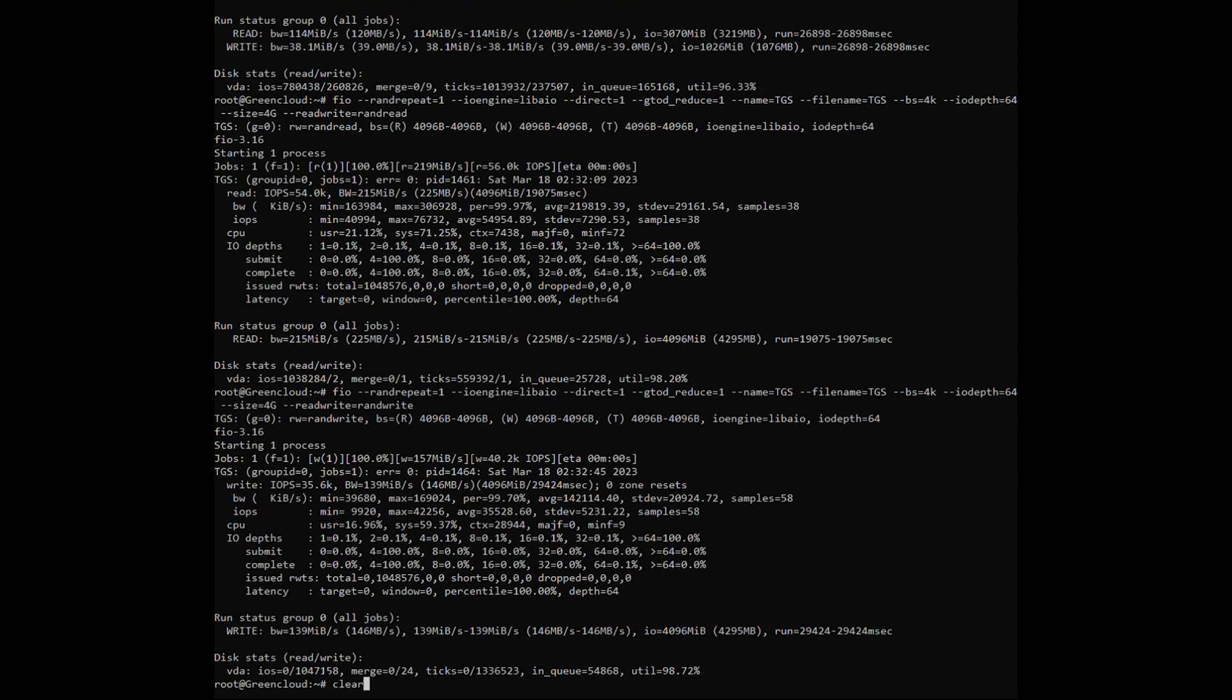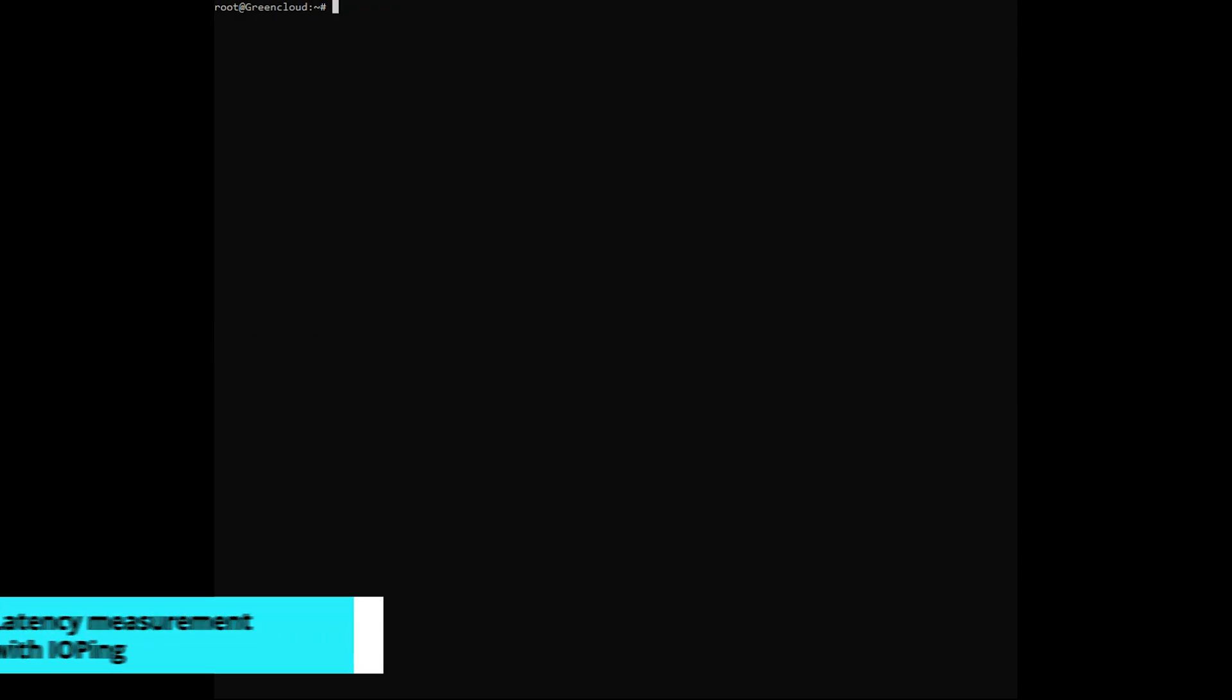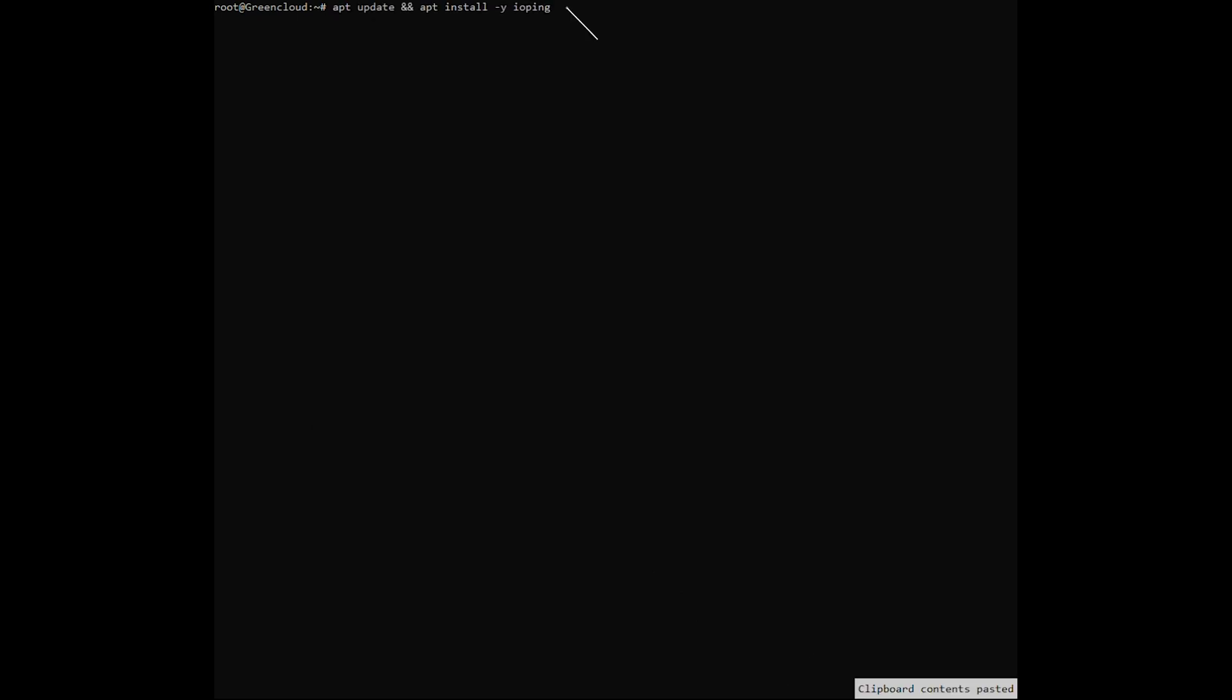Finally, we conduct a hard drive performance test by testing the latency of each request independently using the IO-Ping tool. Install by the following command.